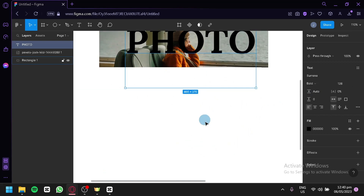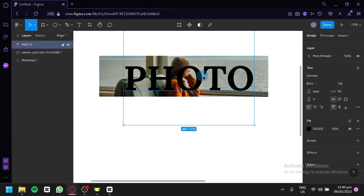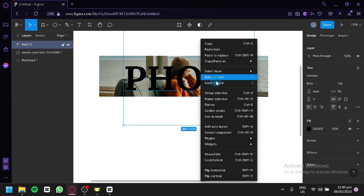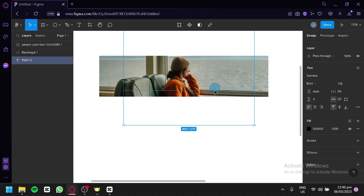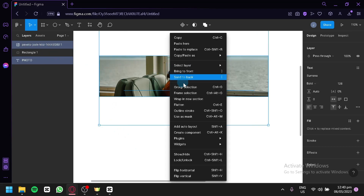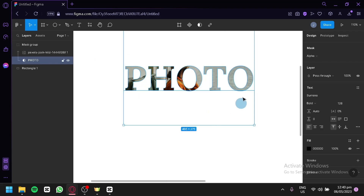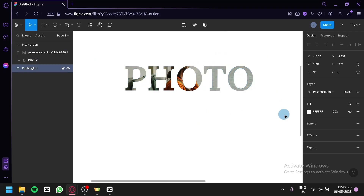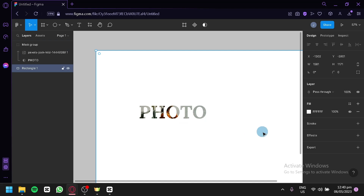Just like this. After doing that, you're going to right-click and send it to back, just like that. Then over here on the layers panel, you're going to select the image and the text together, right-click, and choose 'Use as mask.' And as you can see, we are now able to use our image as a mask for our text.